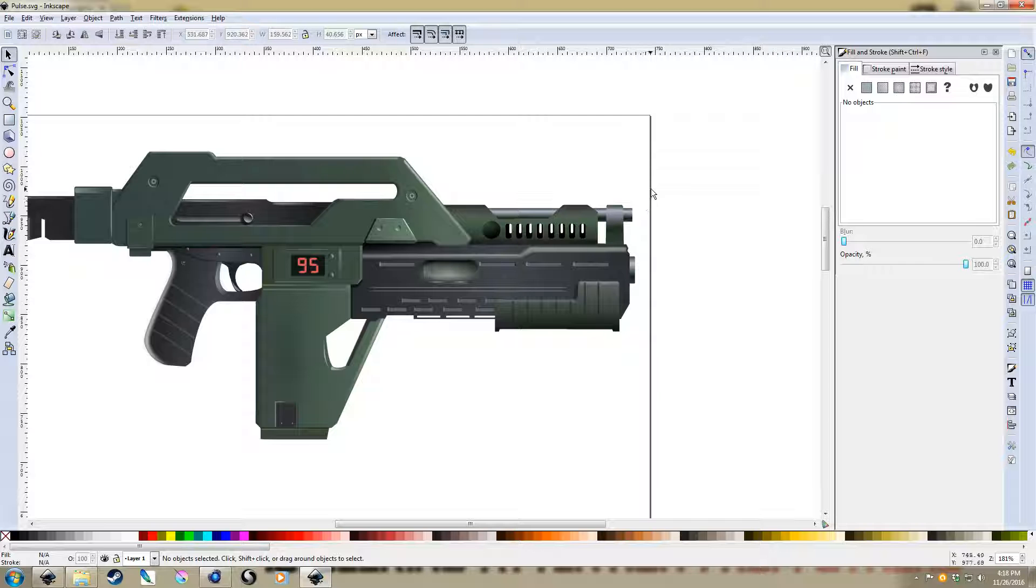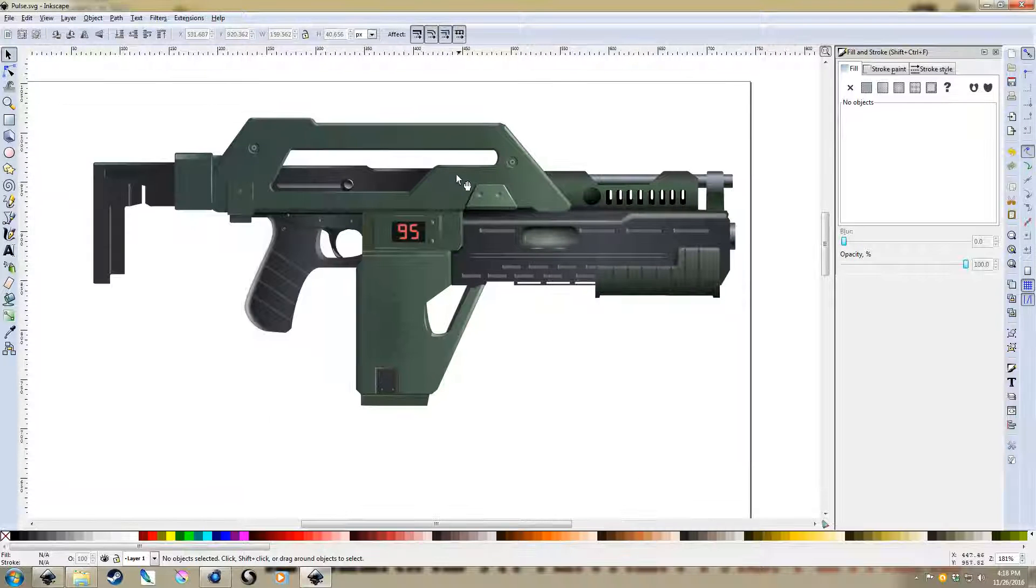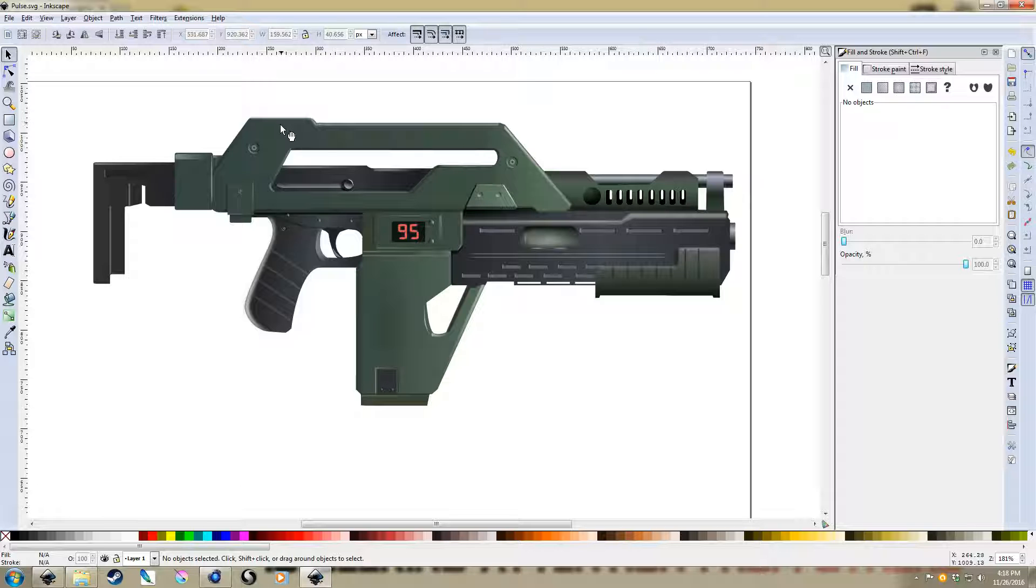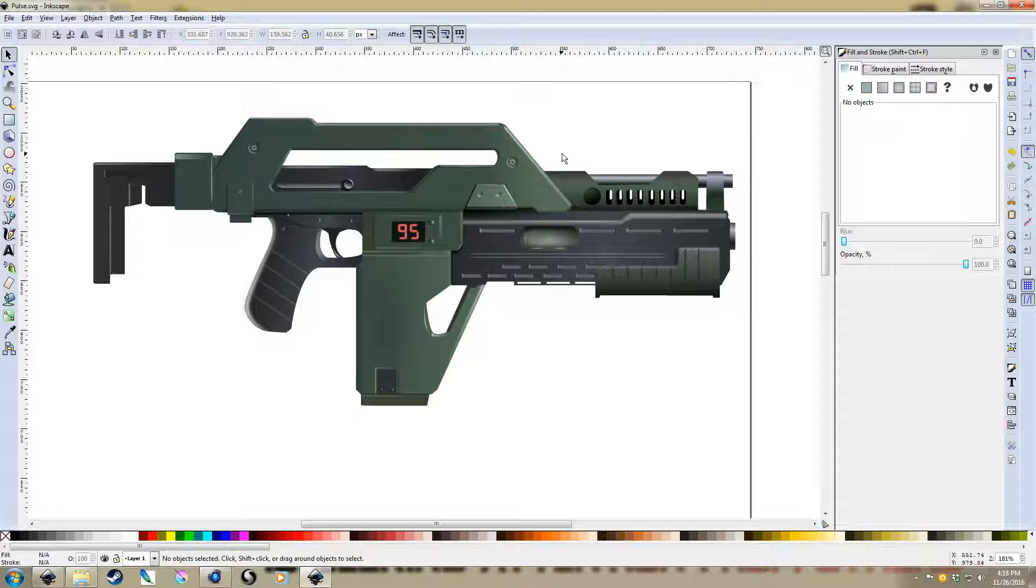So first up, one of the things I learned while making this was that apparently everyone thinks that the Pulse Rifle is green, but it's actually not. The prop itself was like a light brown color, but due to the lighting used in Aliens, on screen it kind of came out green.